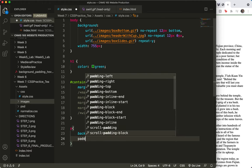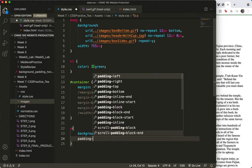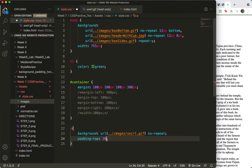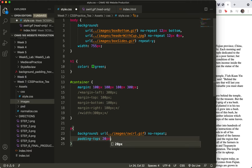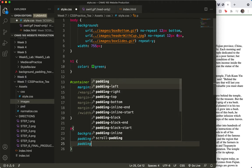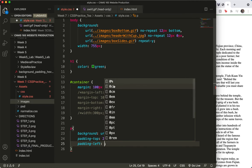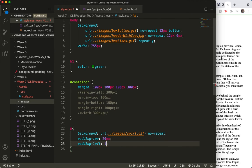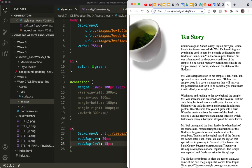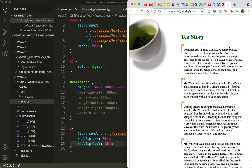And then I'll do the padding top. What did I say? 20. And I'll do the padding left. And I think I said 15 here. Save and refresh. There it is.